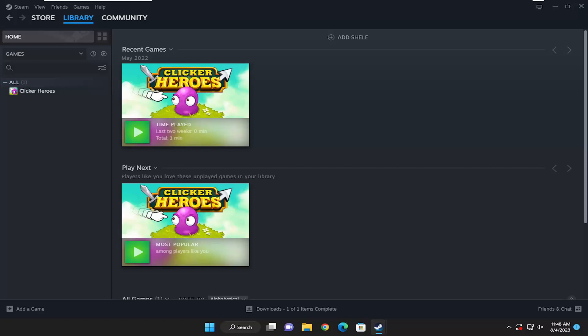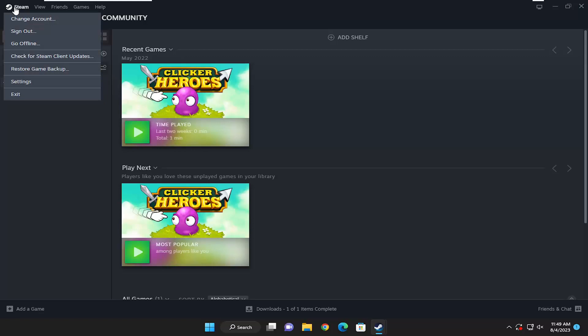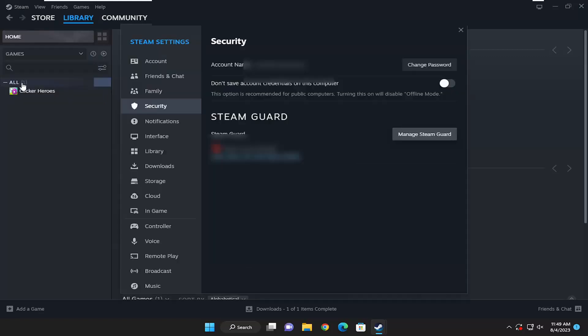So pretty straightforward process here guys, and without further ado let's go ahead and jump right into it. All you have to do is open up Steam, select the Steam tab at the top left corner of the application, and go down and select settings.